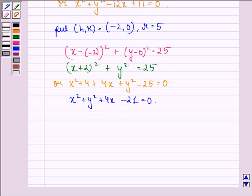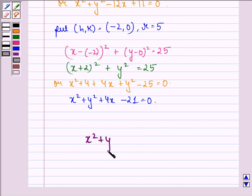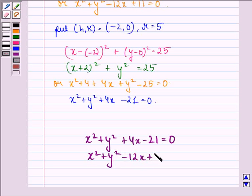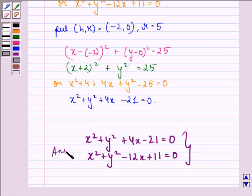So our answer to the question is: the two equations of the circle with radius 5 whose center lies on the x-axis and passes through the point (2, 3) are x² + y² - 12x + 11 = 0 and x² + y² + 4x - 21 = 0. The required equation will be any one of these two. I hope you understood the question and enjoyed the session. Have a good day.